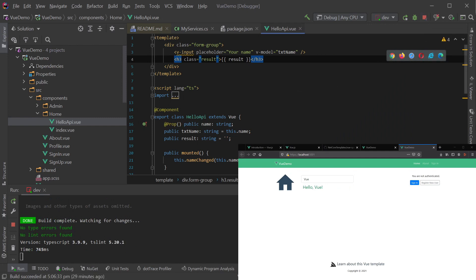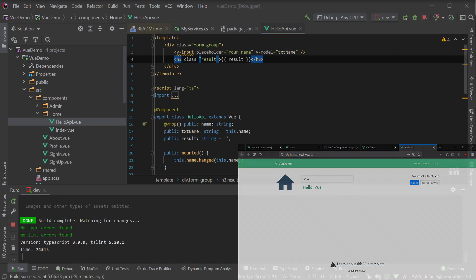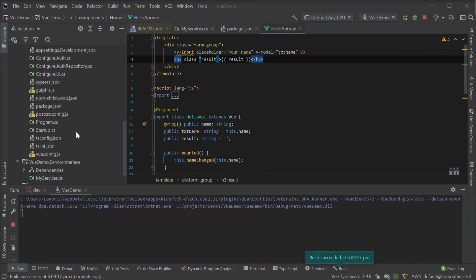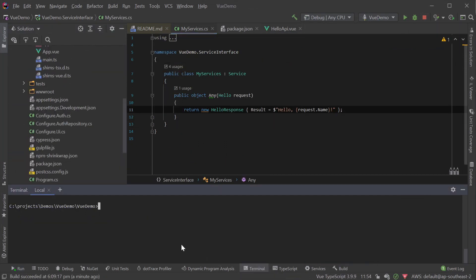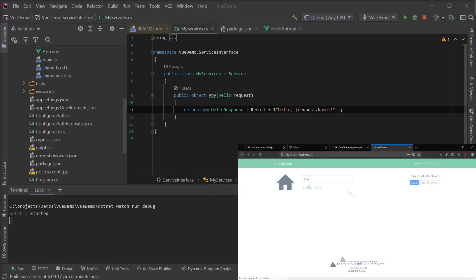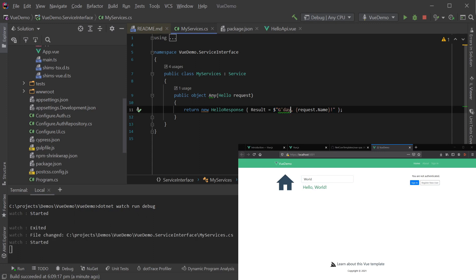Moving to our ServiceStack application, if we're working on an existing service, we can use the .NET Watch run debug to make our iterations faster. For example, we can change the response we're sending back to the client, update our input text and see the new response coming through.